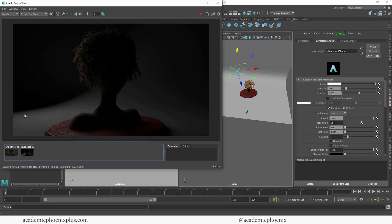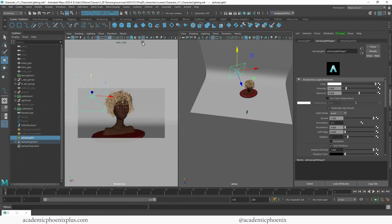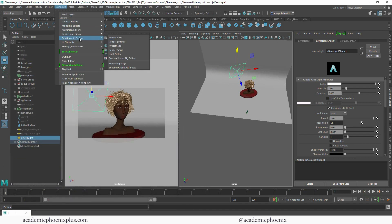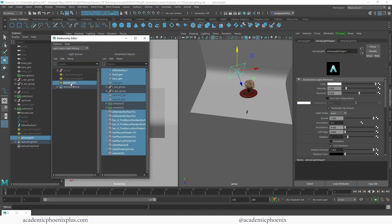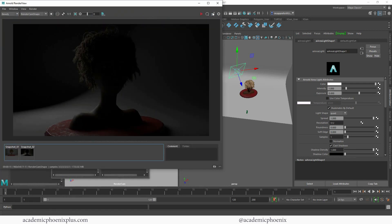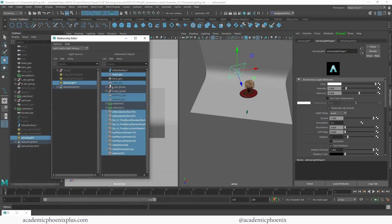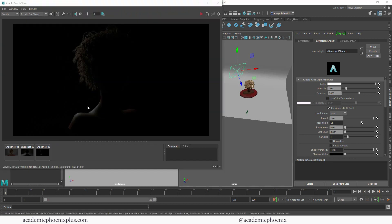You'll notice it's casting a shadow back here, and I can remove that using light linking. Under Windows > Relationship Editor > Light Linking > Light Centric — I know it's a long path — you can grab this area light and say I don't want it to affect the lofted surface, which is my infinity curve. You might also want to turn off the base, since theoretically this should only be impacting the character. There you go — just the rim lighting around the hair and character, with no lighting anywhere else.